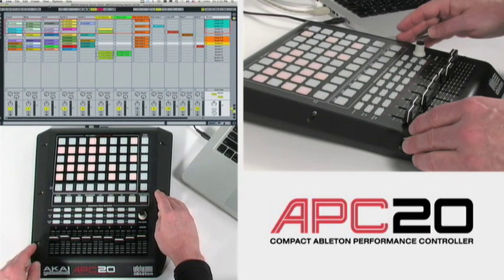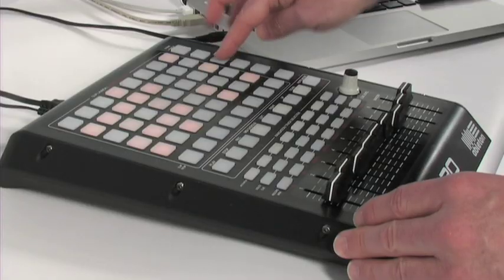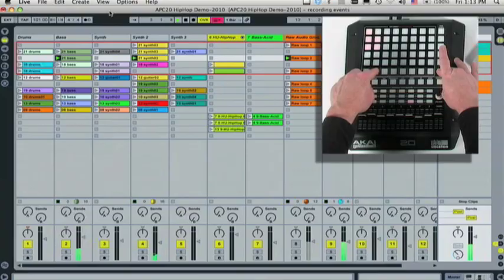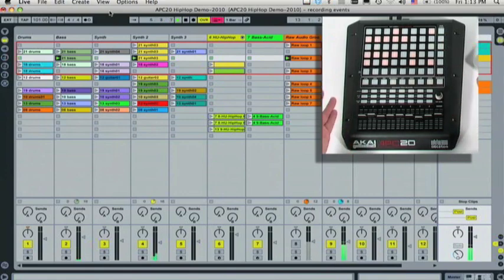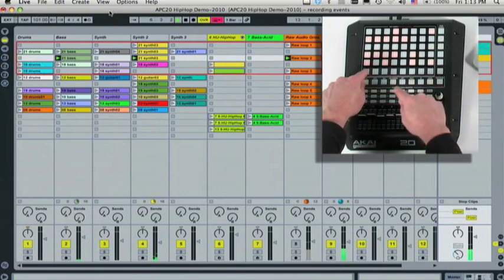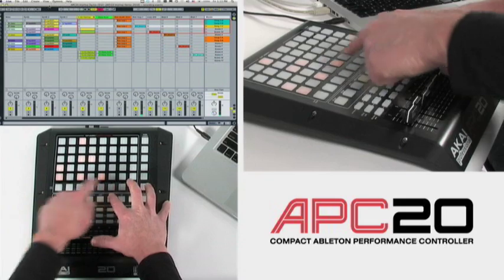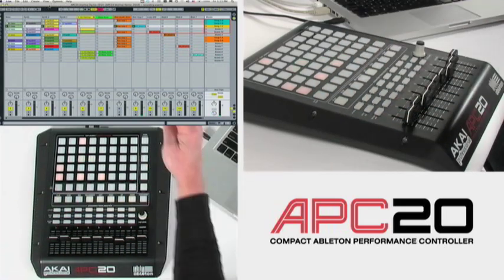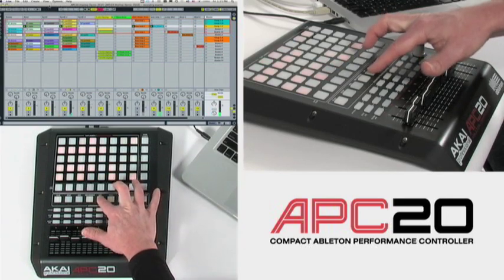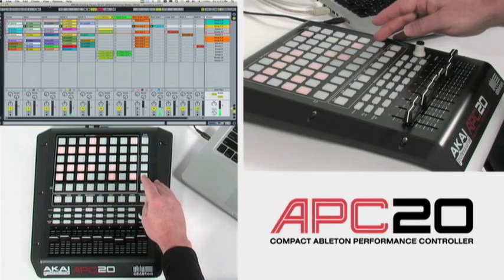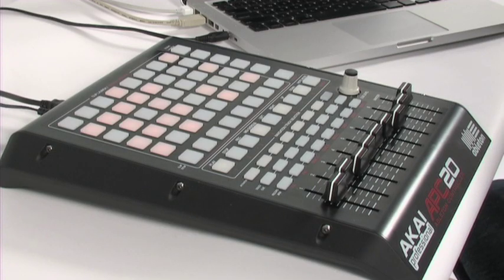The APC20 also has the ability to utilize stop clips and the master stop all clips. We activate that by selecting shift, then stop all clips. Or I have instant control — just like the APC40, the big brother — by going across just like that. If I want to launch a scene again, it's as easy as selecting scene 3. And if I want to stop all clips, every clip inside the session view, I just go shift, stop all clips. That's a quick way to stop your set on the APC20.